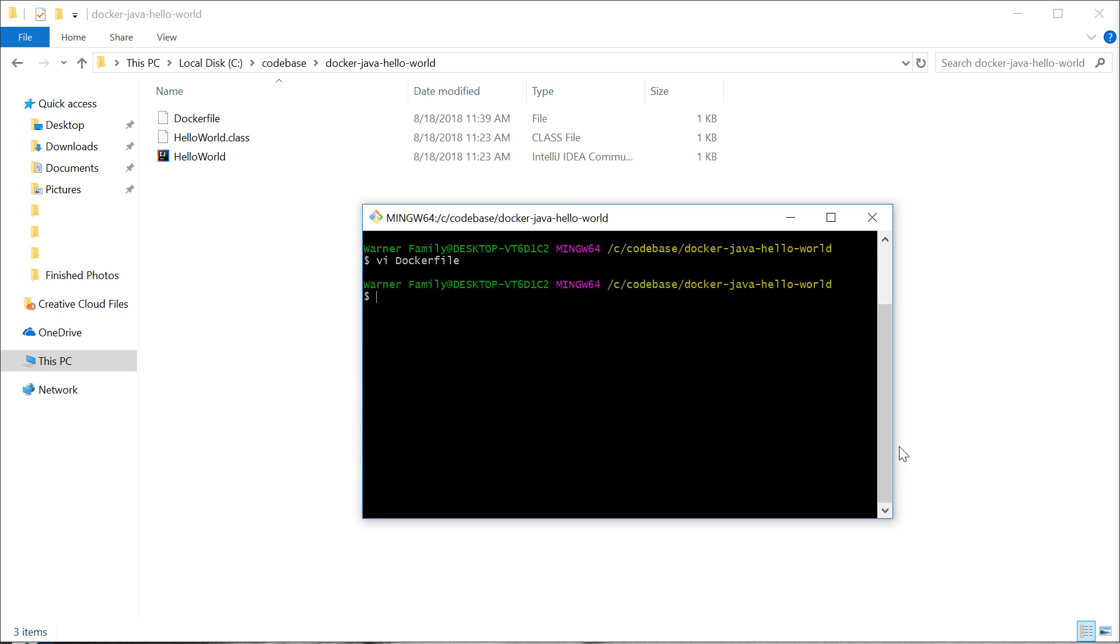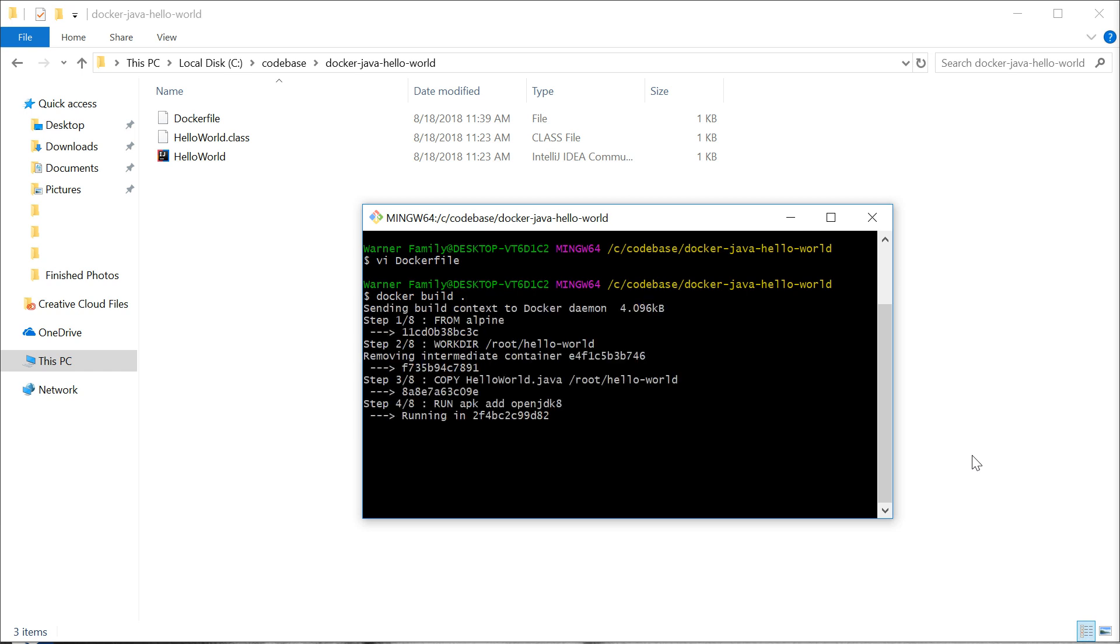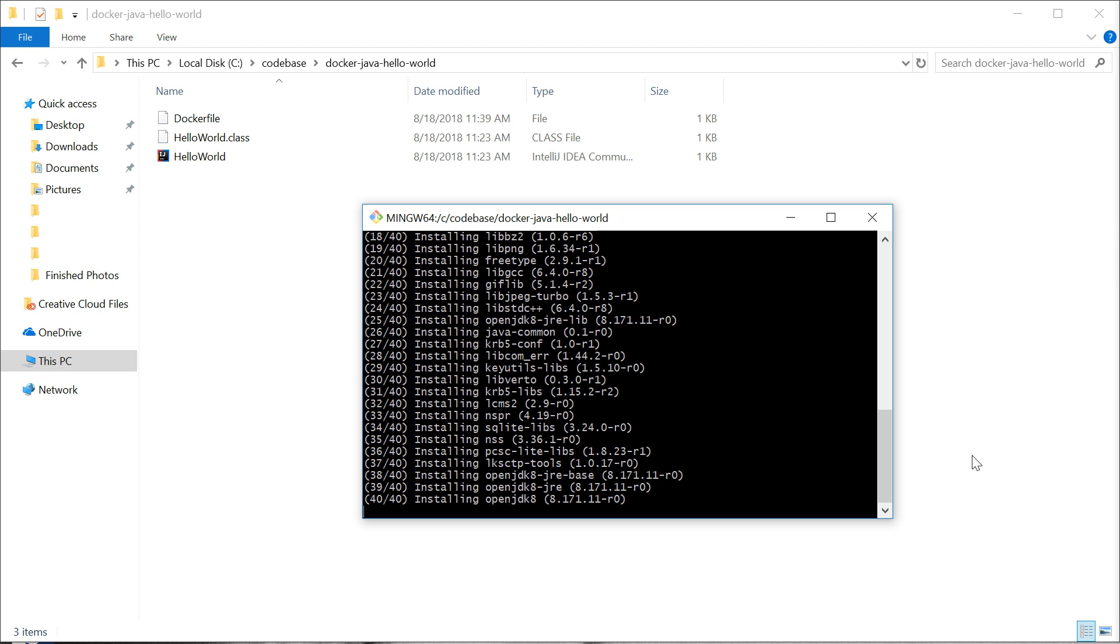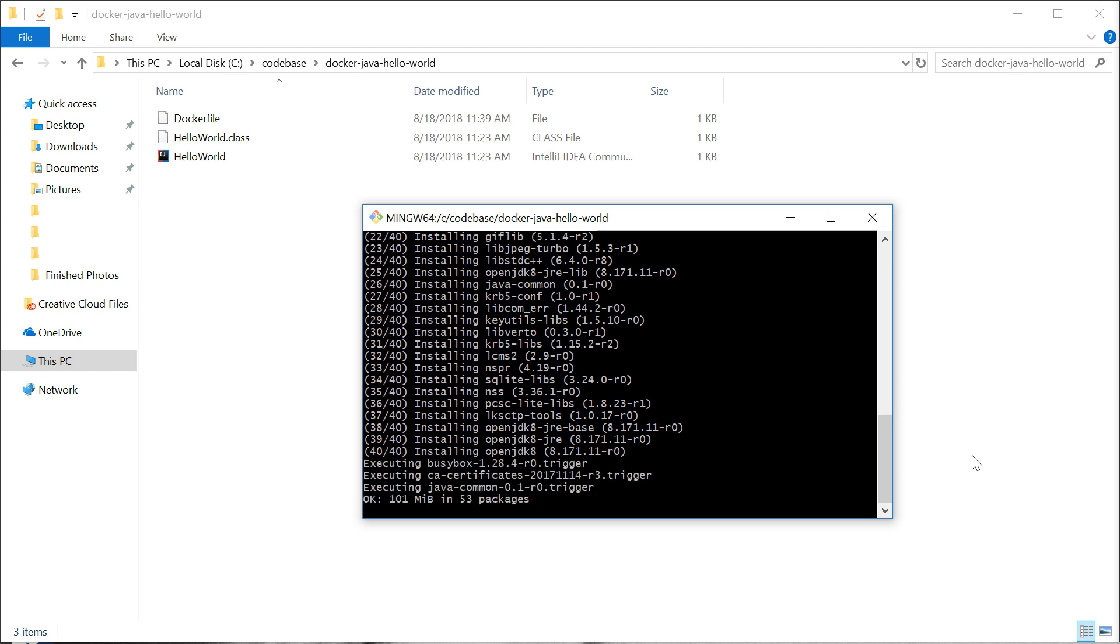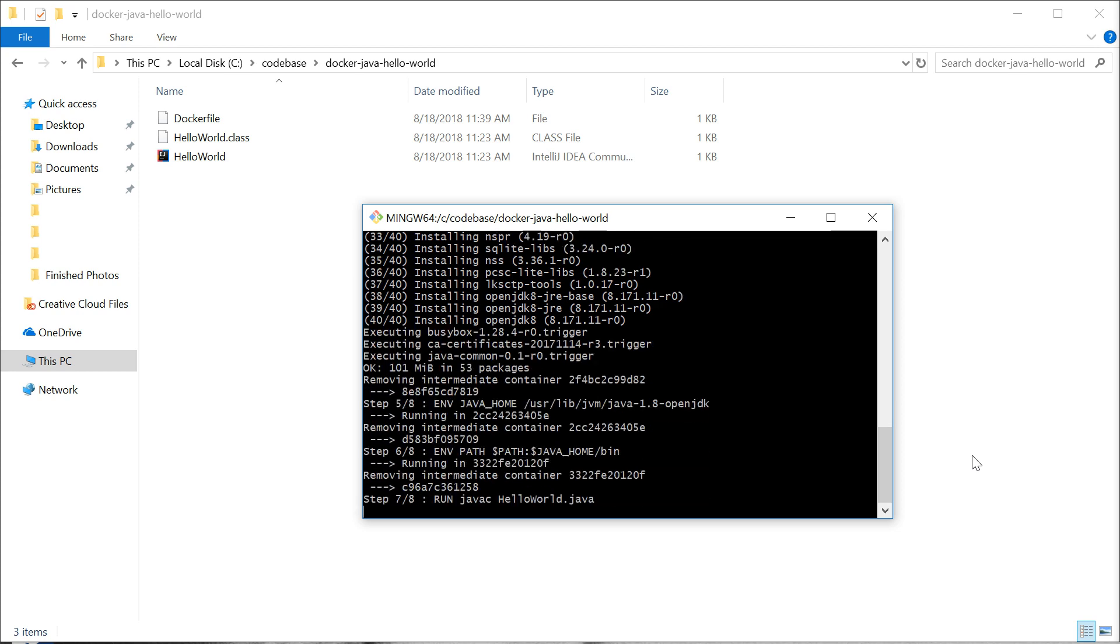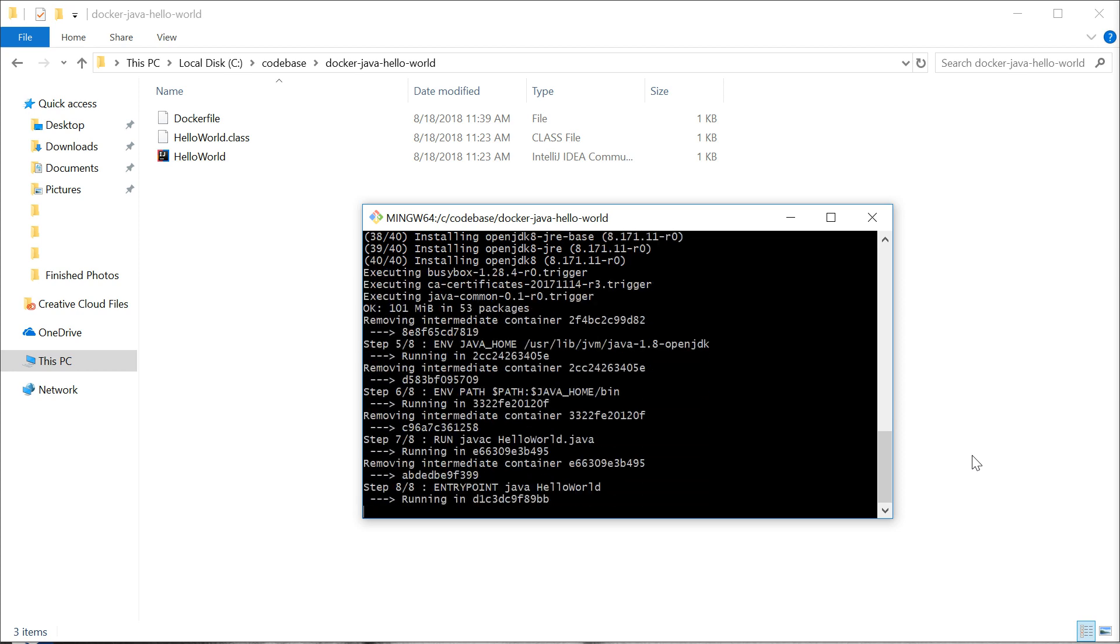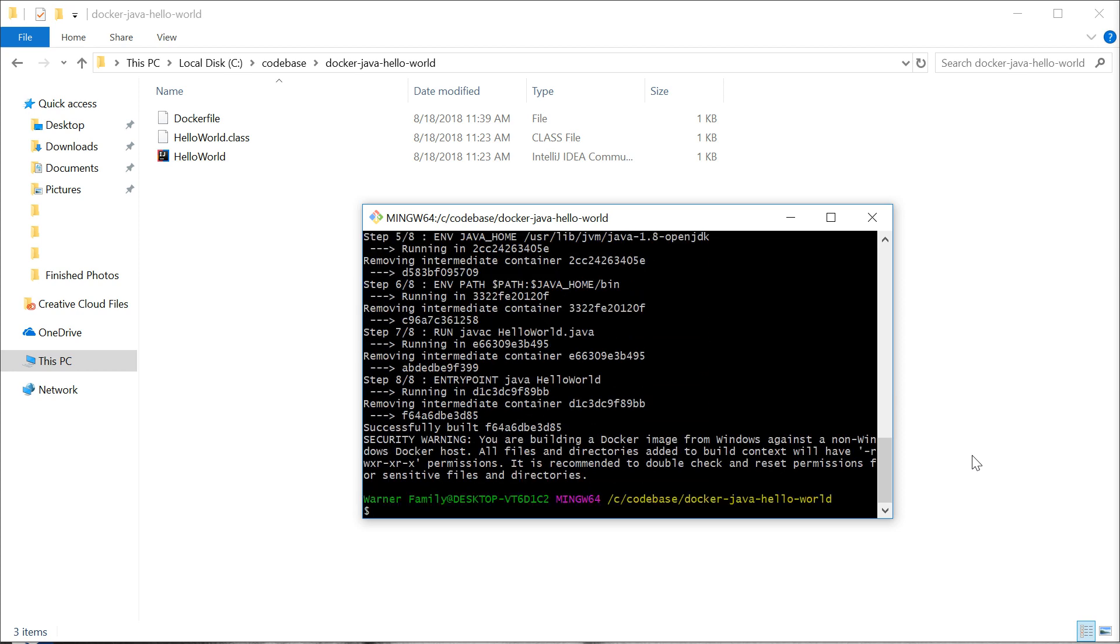First, we're going to build an image from that Docker file. That's as simple as typing the command docker build and then specifying where the Docker file is, which is in our current working directory. This will fetch Alpine, download the JDK, so if you have a slow internet connection this might take a while.